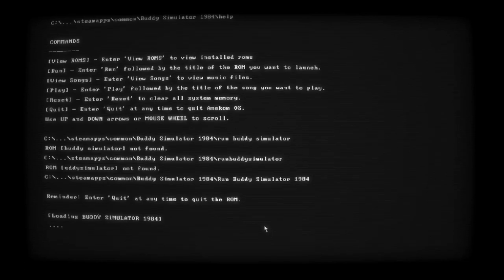Oh my god. Thank god. I've been trying to do this forever. Welcome to buddy... Sim 1984. Great.